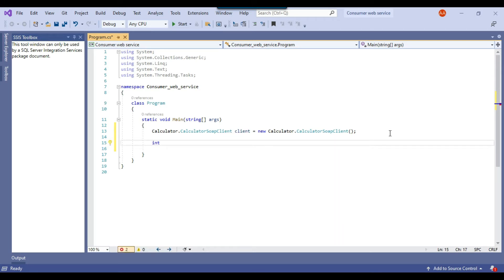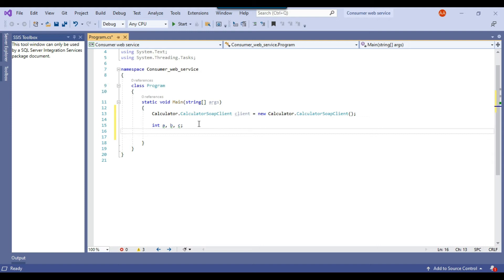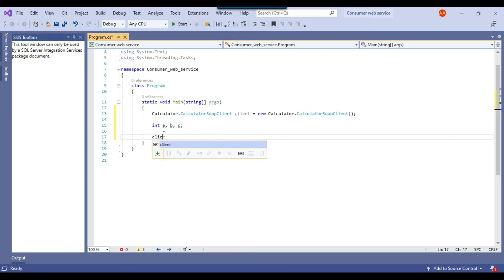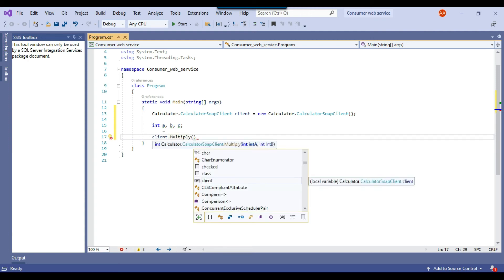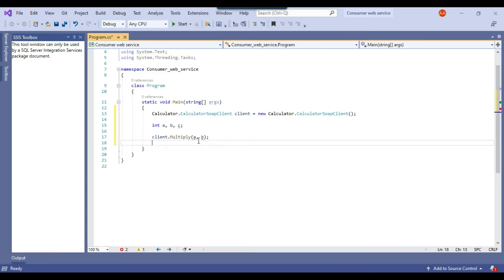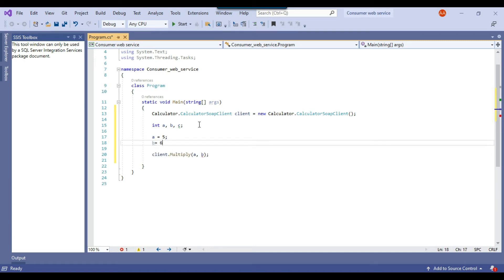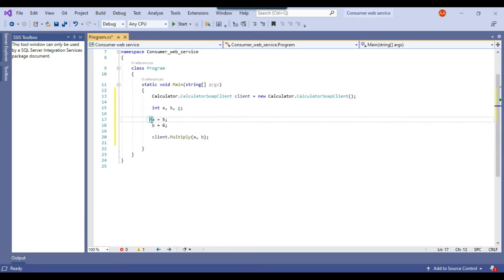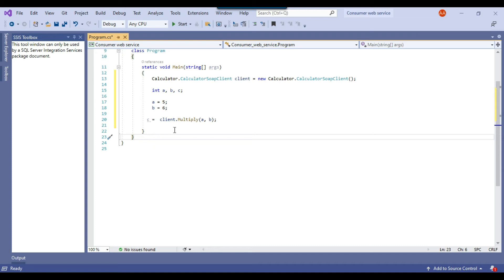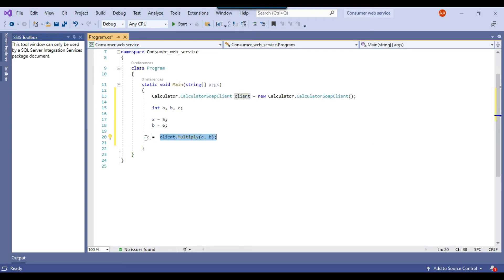Declare a few variables: int a, b, c. To call the multiply method, it requires two inputs — intA and intB — and we store the result in c. Assign value 5 to a and value 6 to b. Then write: c = client.Multiply(a, b); — the result of the multiply method will be assigned to integer variable c.